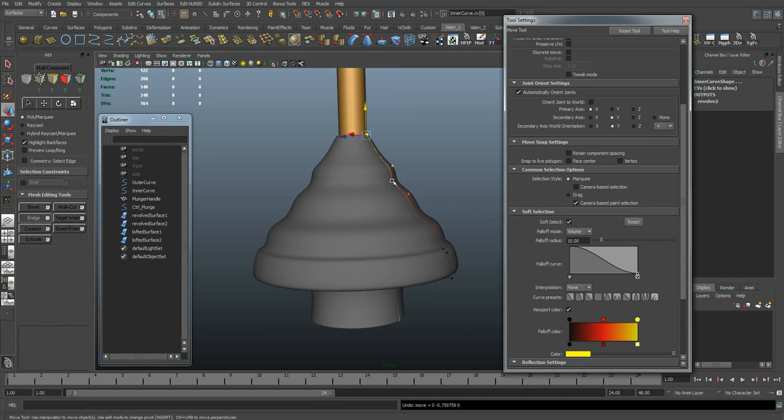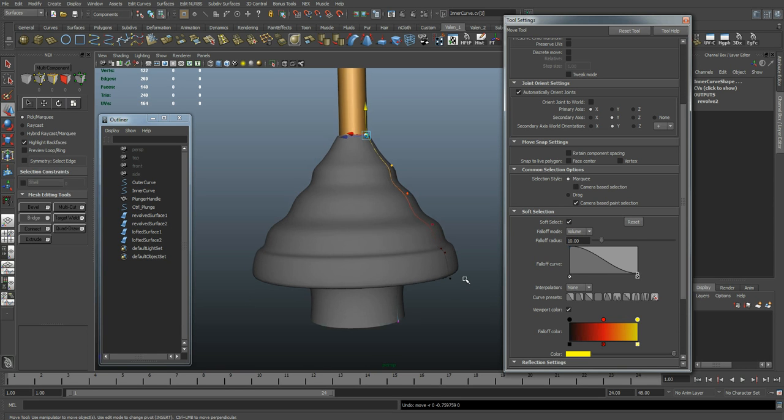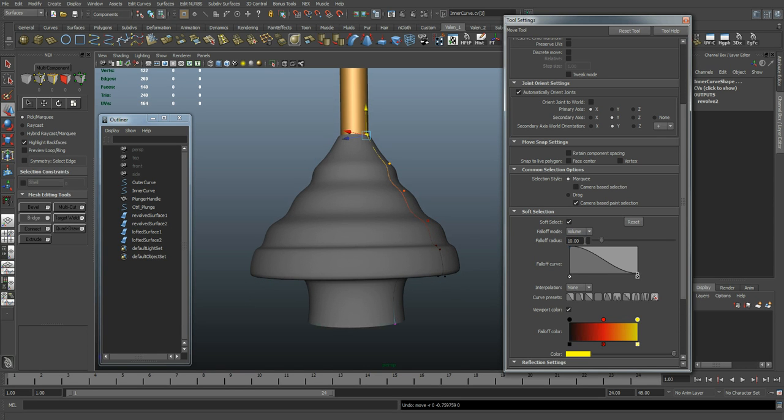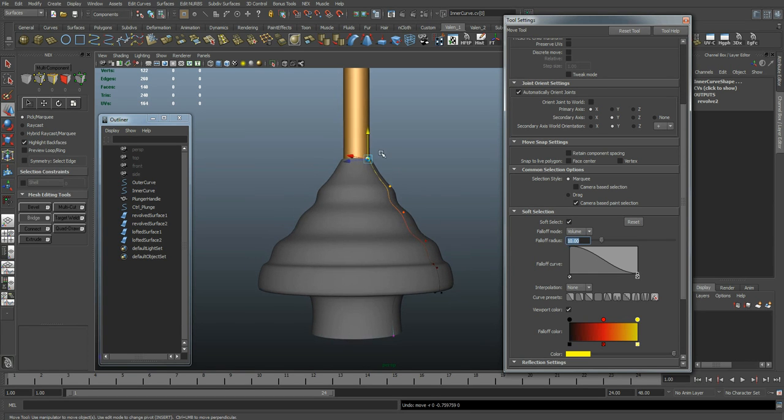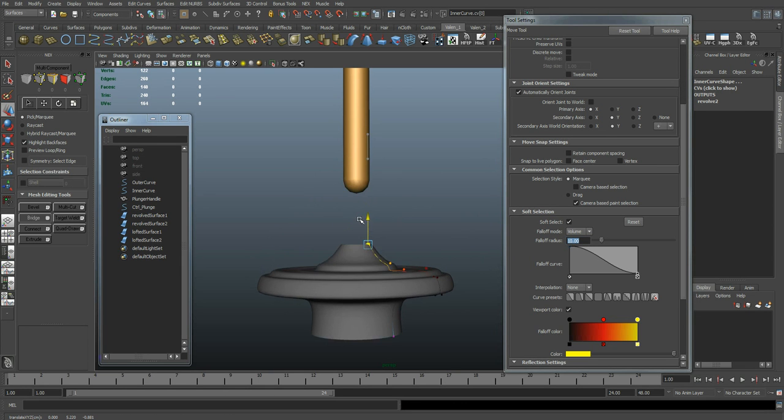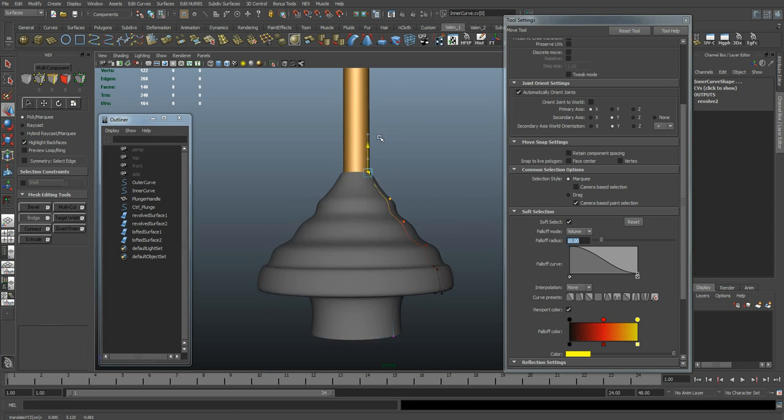I want all of this to move, but then to start tapering off right around here, and then be really rigid from here down. For me, a value of 10 seems to work pretty well. You can see that looks nice.